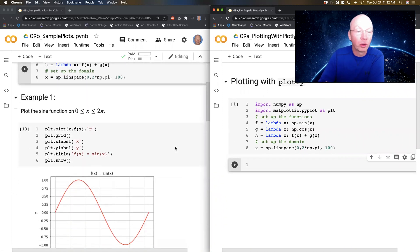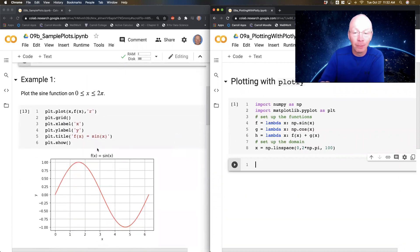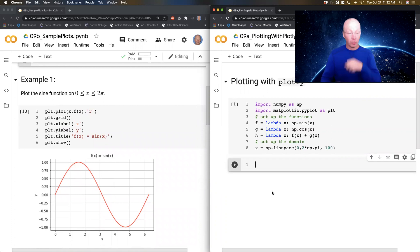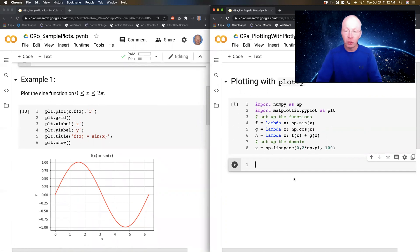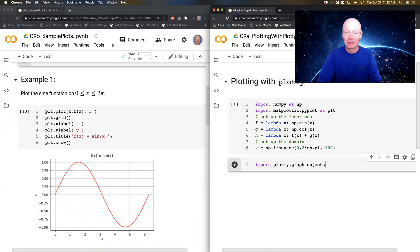If you know matplotlib, go ahead and pause and go through this code. If you don't know matplotlib, just suffice it to say I want to generate that plot with Plotly. So let's do it. I'm going to import plotly.graph_objects as go.